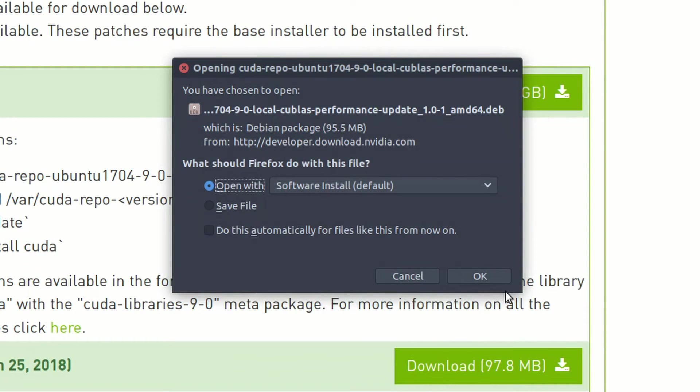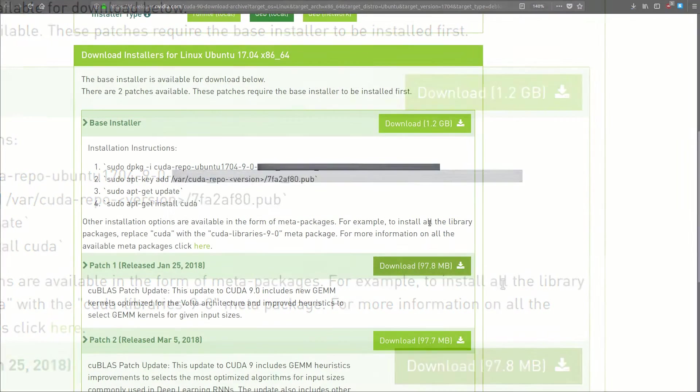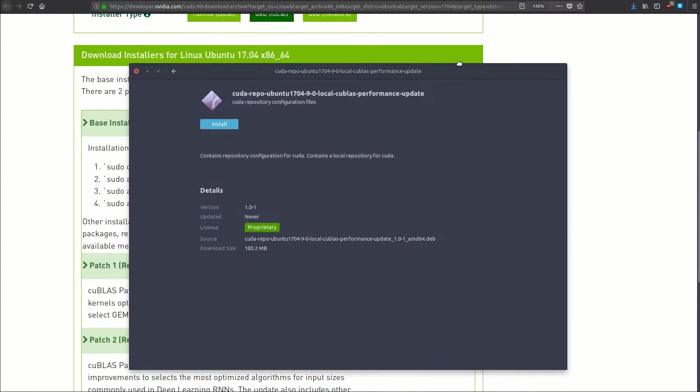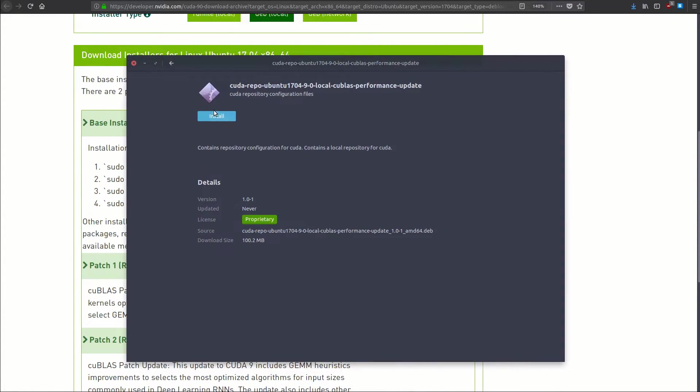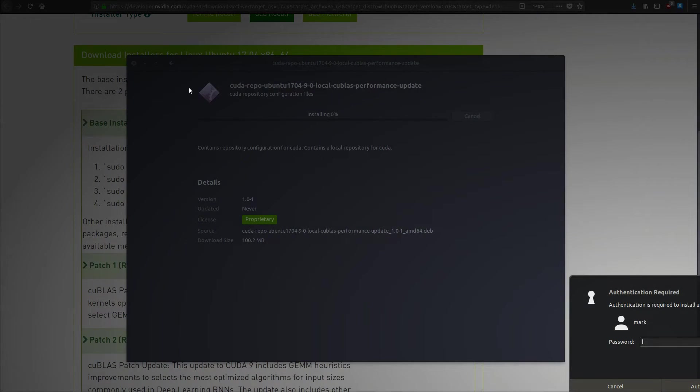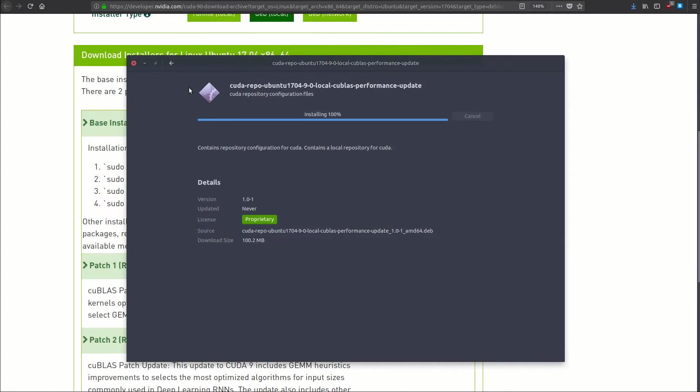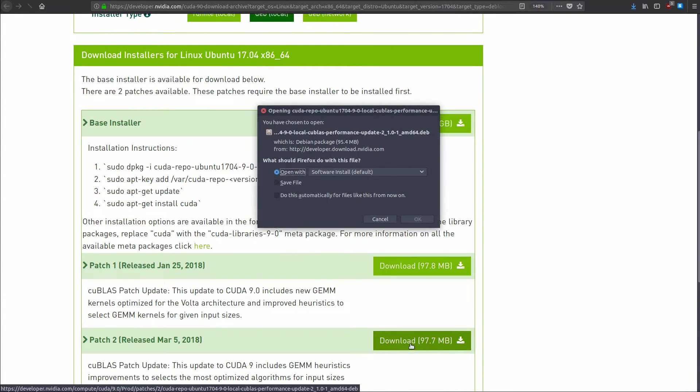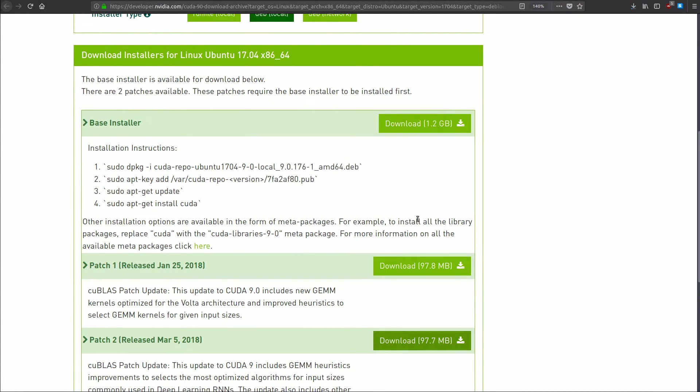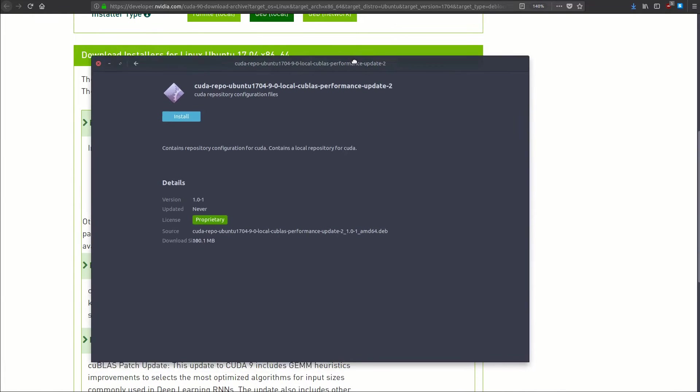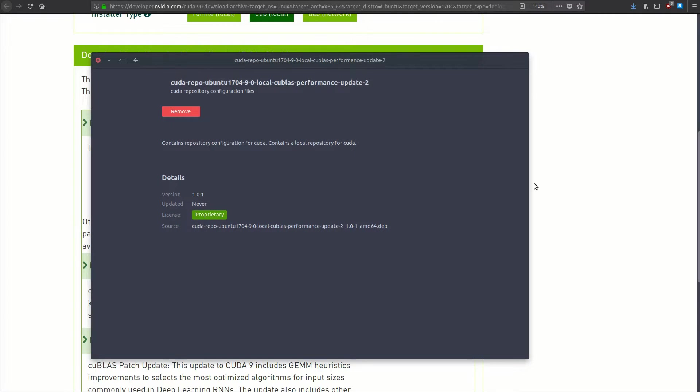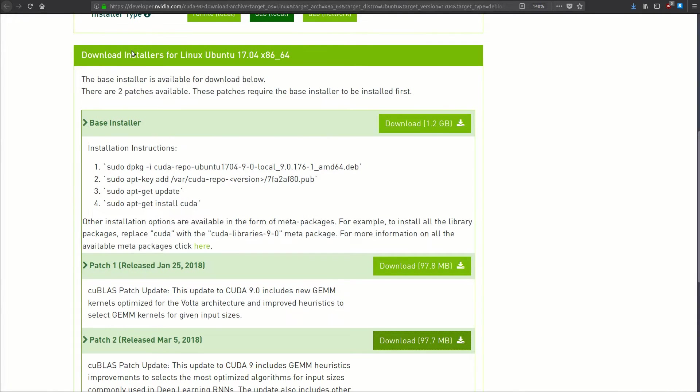We're going to download this first patch and we're going to select to open with the software installer just so it can do it for us. This one won't take too long to download. Once it's done we should get a little pop-up saying do you want to install this thing, so we'll click install. Got to enter our password. All right, that's done. Let's do patch two. Again, open with the software installer, click okay. Should go pretty fast, only 100 megabytes. Install. Boom, all right. We've got everything installed.